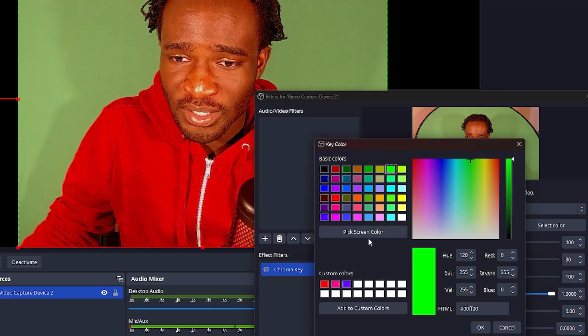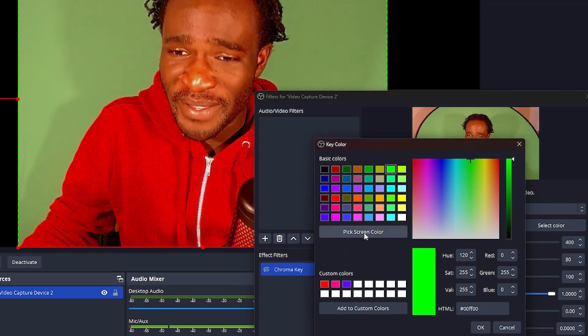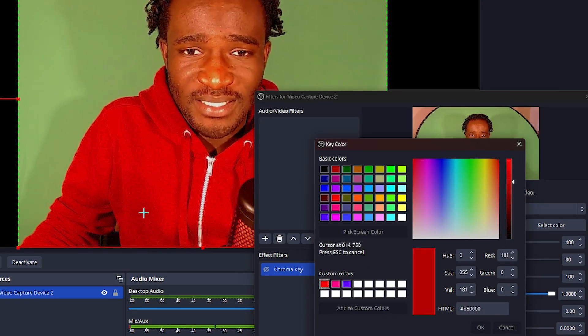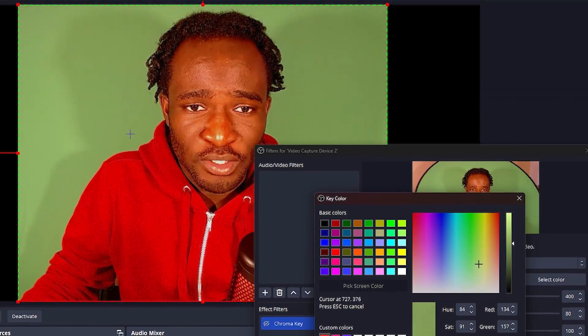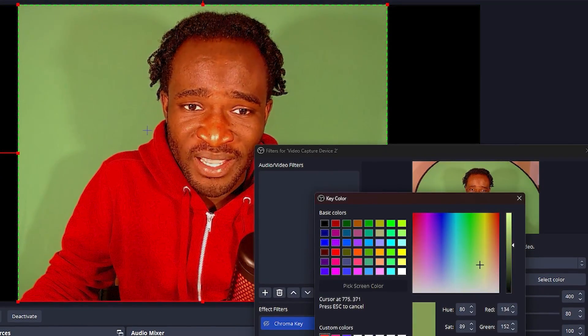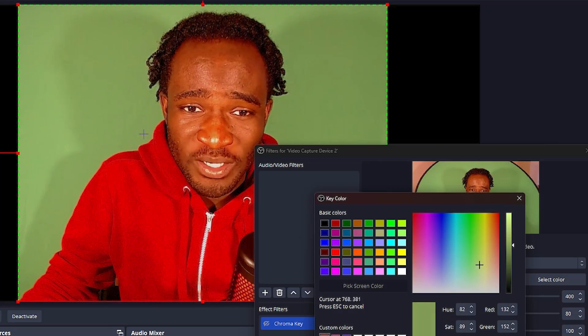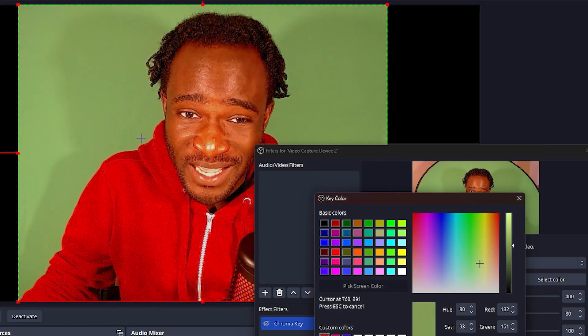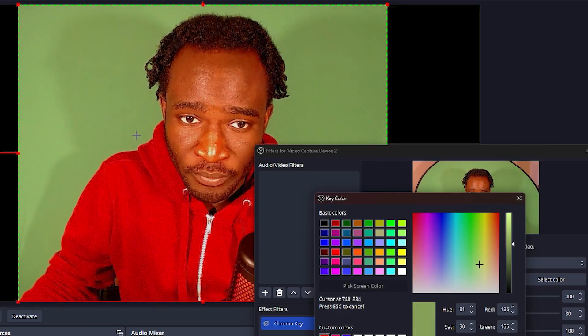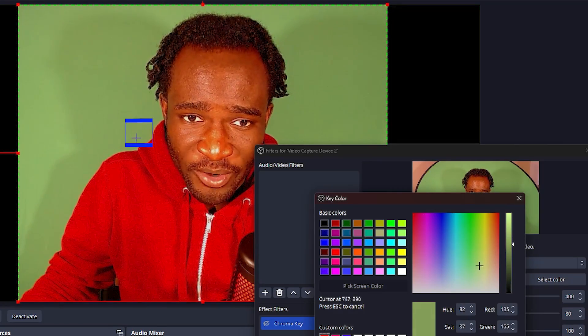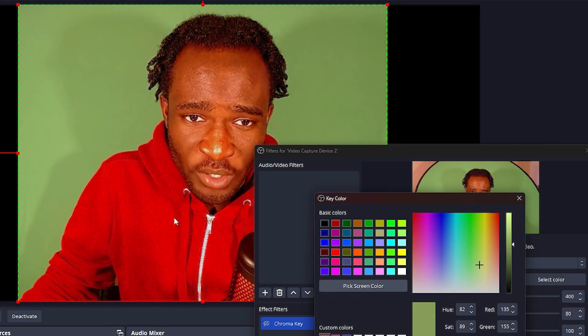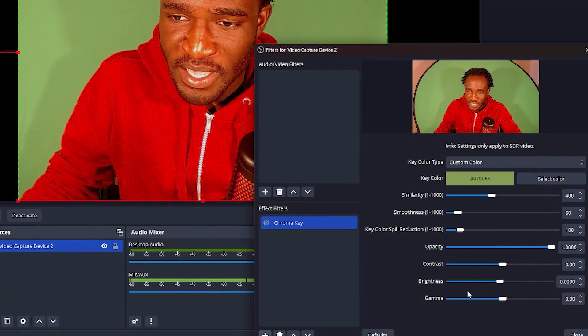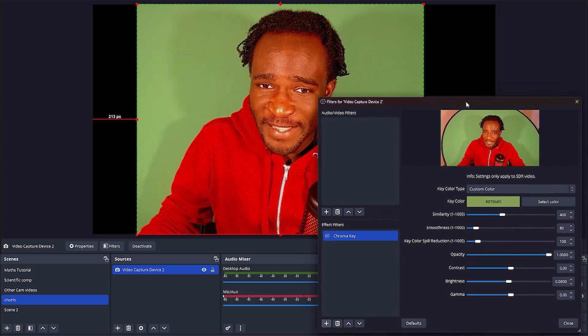Then in this tab, you want to click on pick screen color. Once that's done, you want to go over to your green screen and click on the background or the green that's closest to you. In my case, it's around this side, so I'm going to click on it. Then I click on OK over here to apply it.